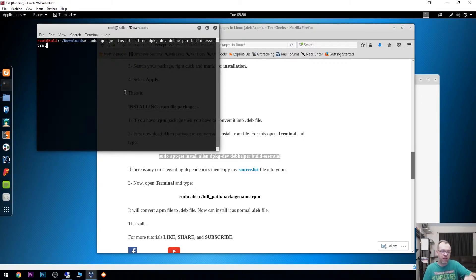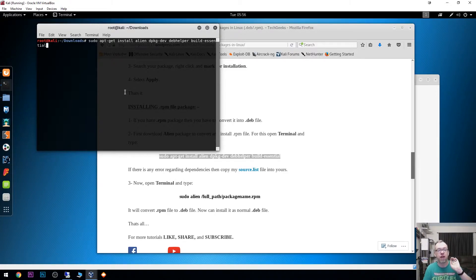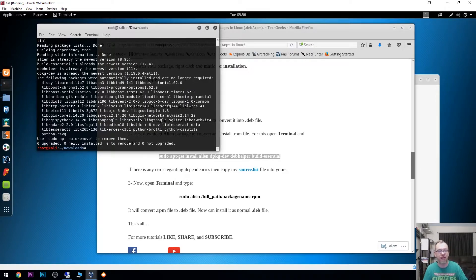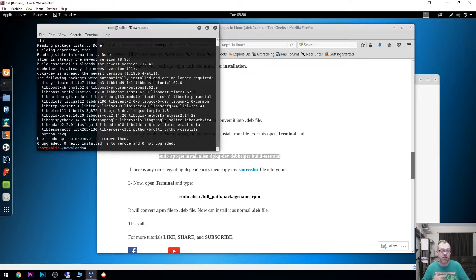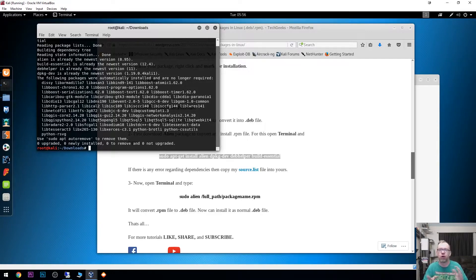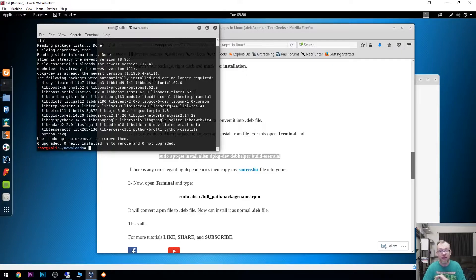It's just going to say yeah, you've already got it. But if this is your first time installing Alien, just go ahead and go through the install process. It may ask if you want to allow it to take up however many megabytes. Just say yes and let that install and you'll be good to go.